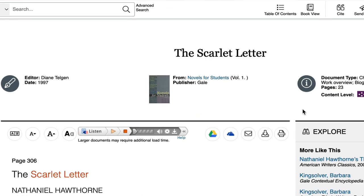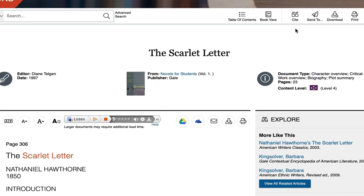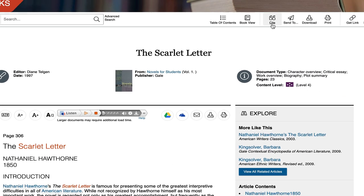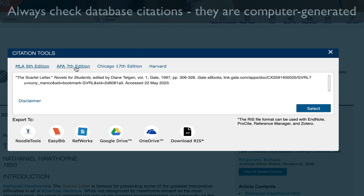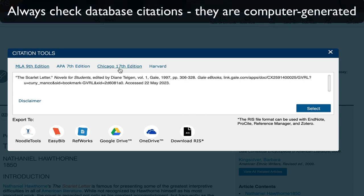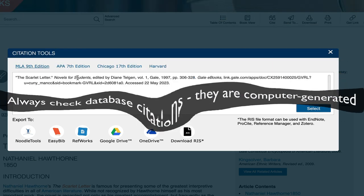The citation button is here at the top. Choose the appropriate citation style, and always check this computer generated citation for accuracy.